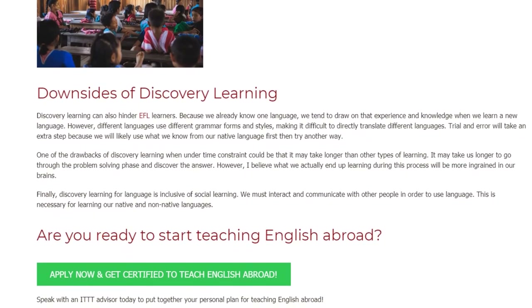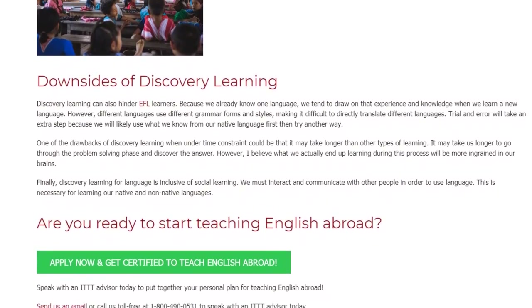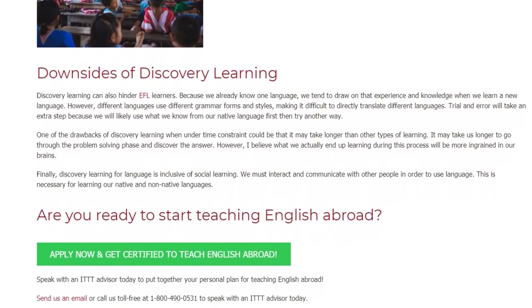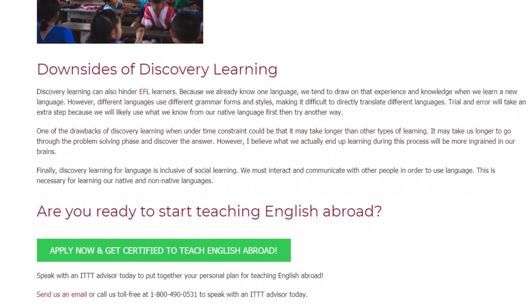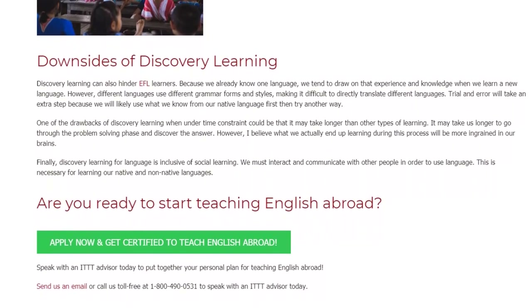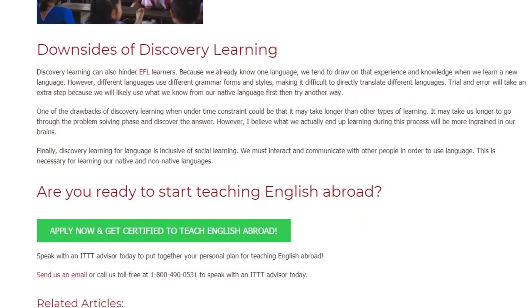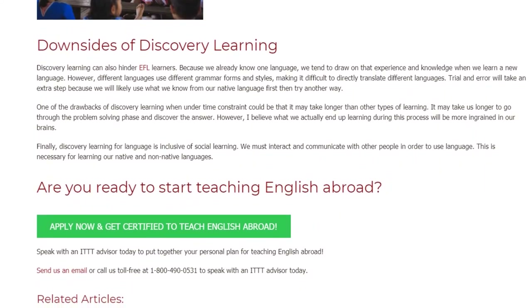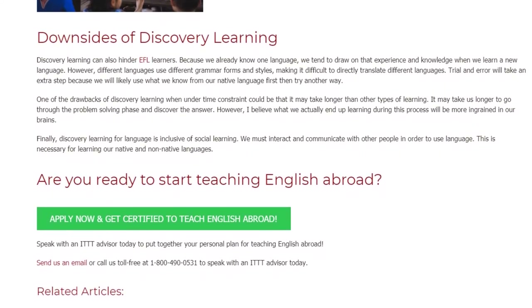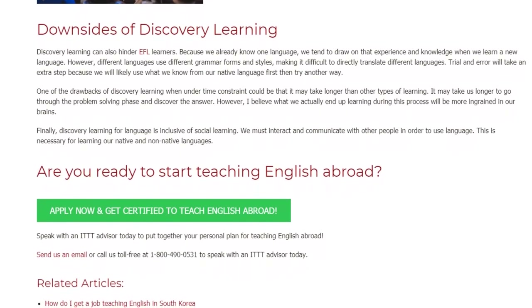Finally, discovery learning for language is inclusive of social learning. We must interact and communicate with other people in order to use language, and this is necessary for learning both our native and non-native languages.